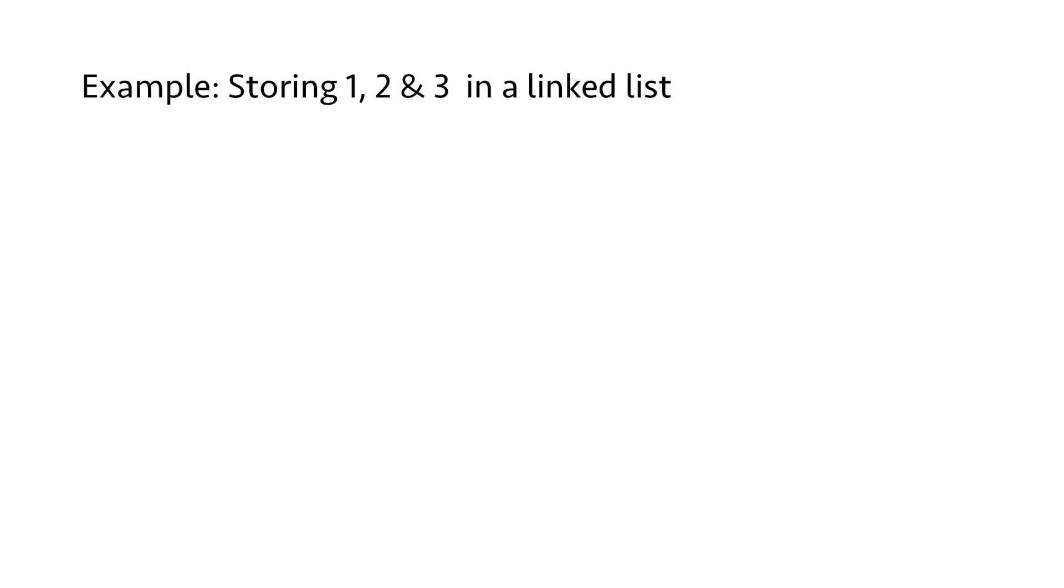Let us try to understand linked lists by taking an example. Suppose we need to store integers 1, 2 and 3 in a linked list. We start by creating the first node. Let's say it is at address 100 in the memory.